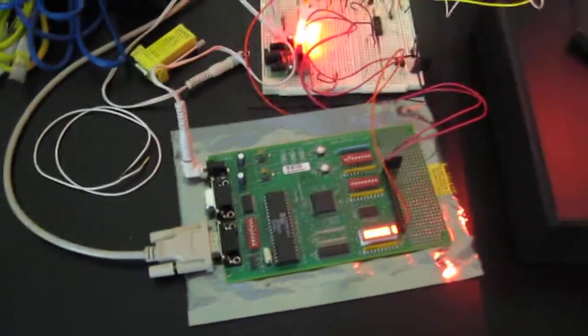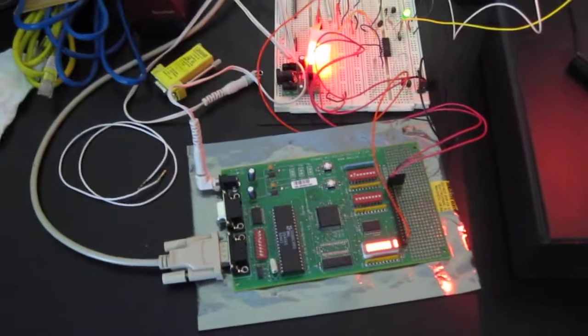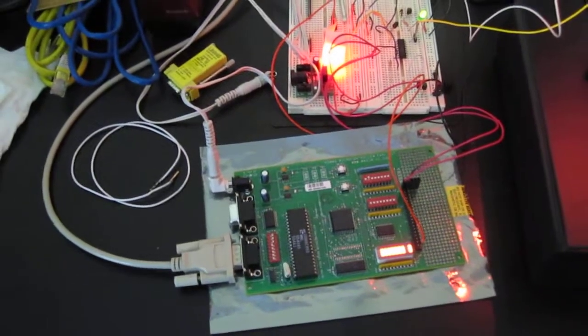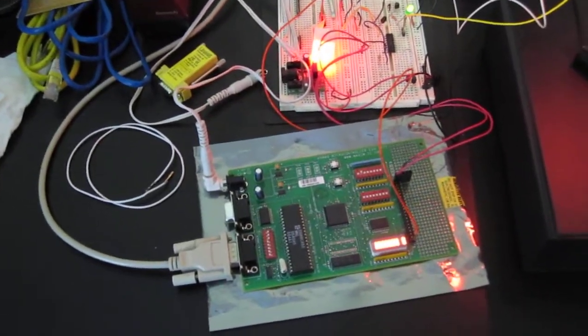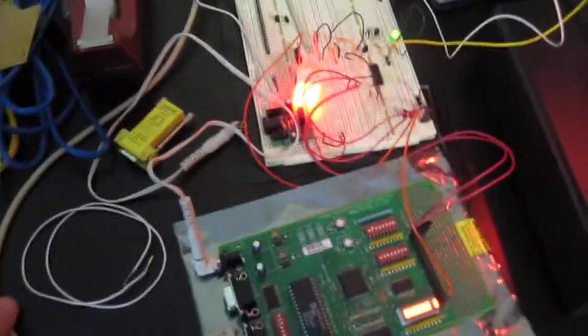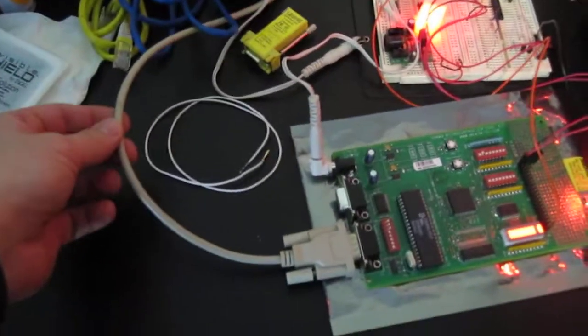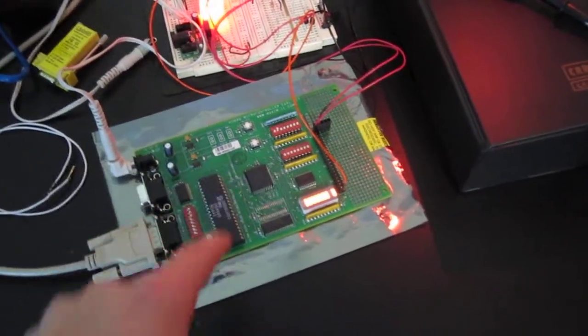So the command goes from the web over a wireless ethernet into that computer, gets sent out over the serial cable into this board here.